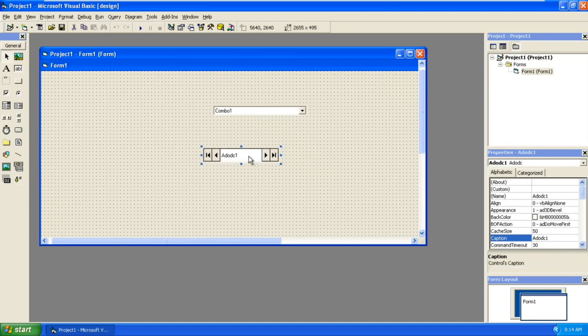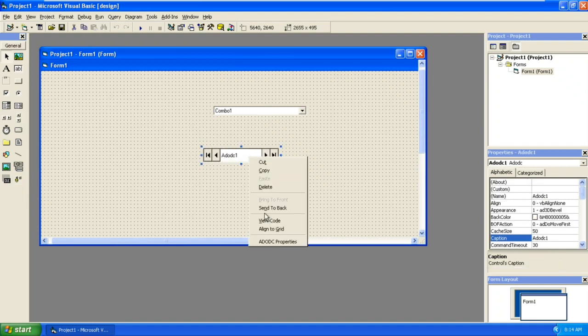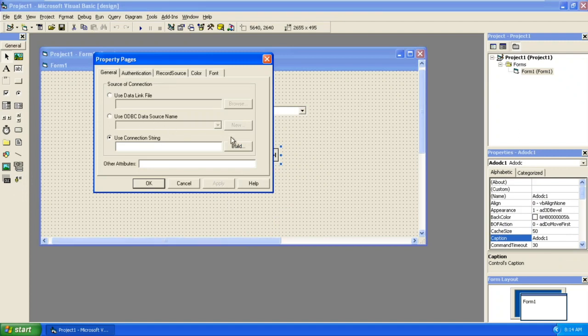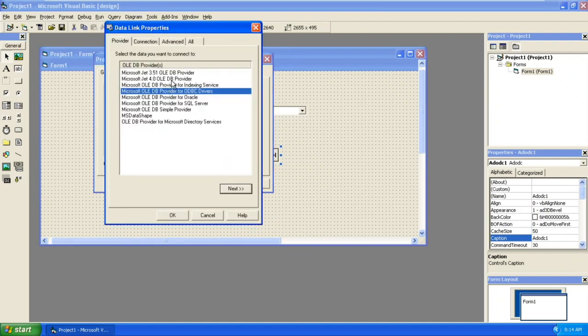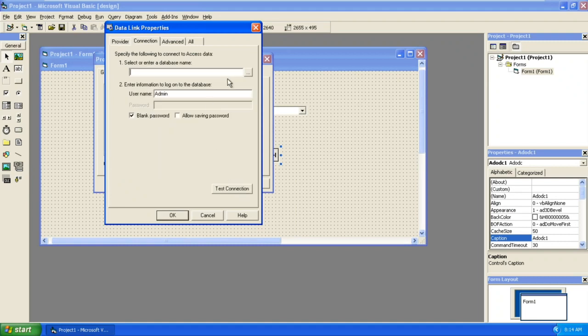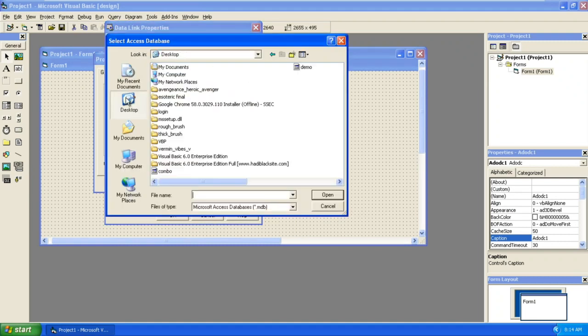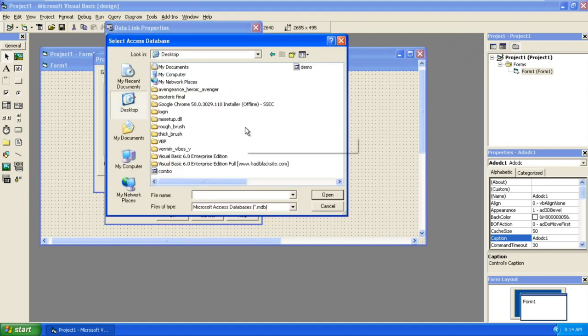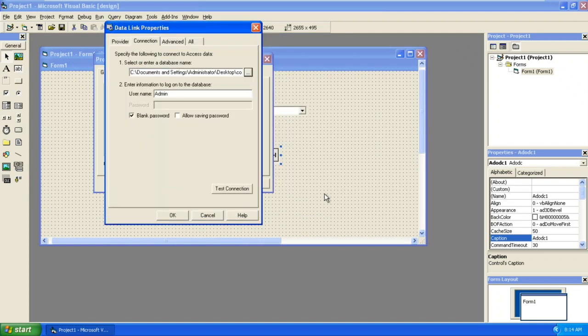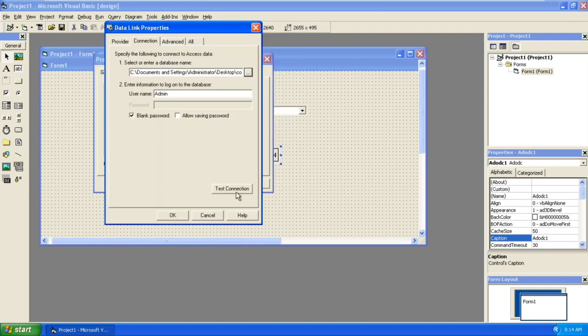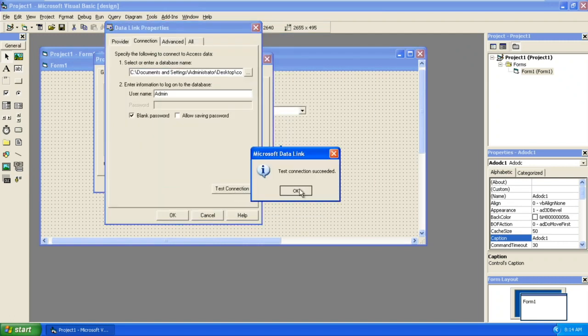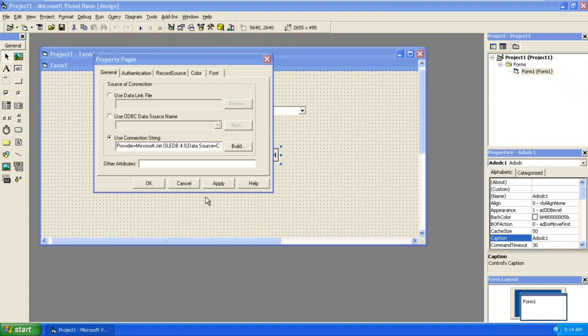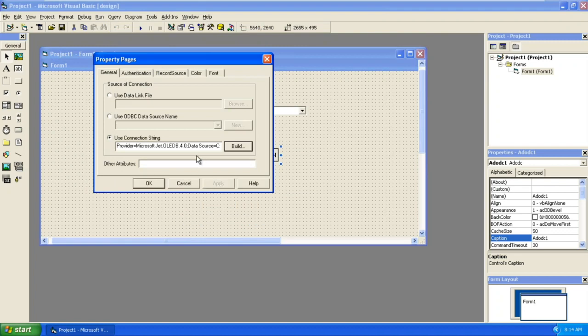How to connect to the database? Right click on it and go to ADODC properties, build a connection string, select Microsoft Jet 4.0, next, and locate the database. For this tutorial I have created a database called Combo. Test connection. OK. The connection succeeded.